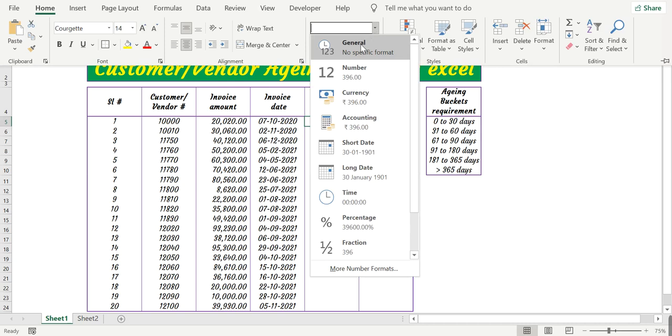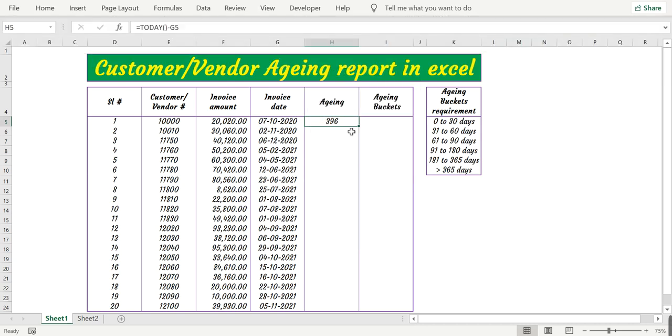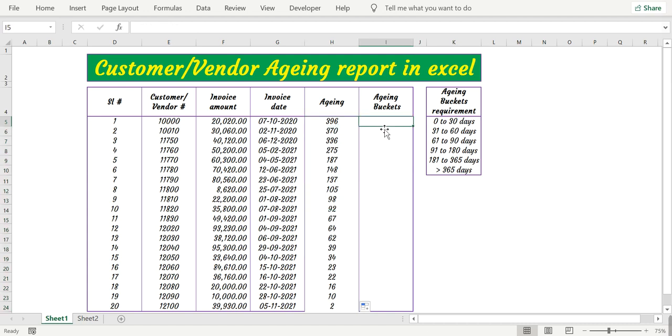Let's change it from the date to number format or general, so you have the aging. Let me autofill the formula.